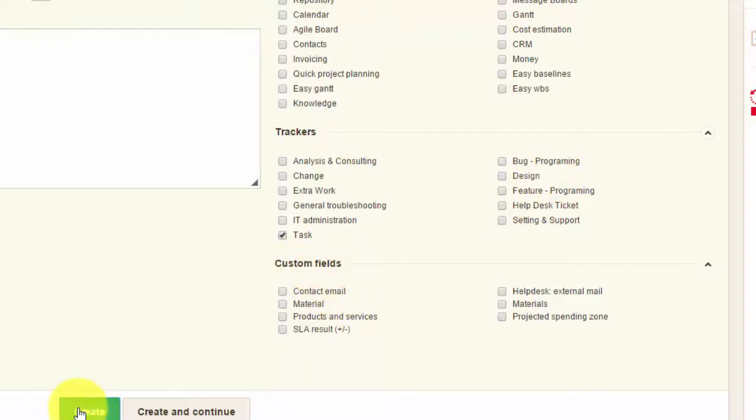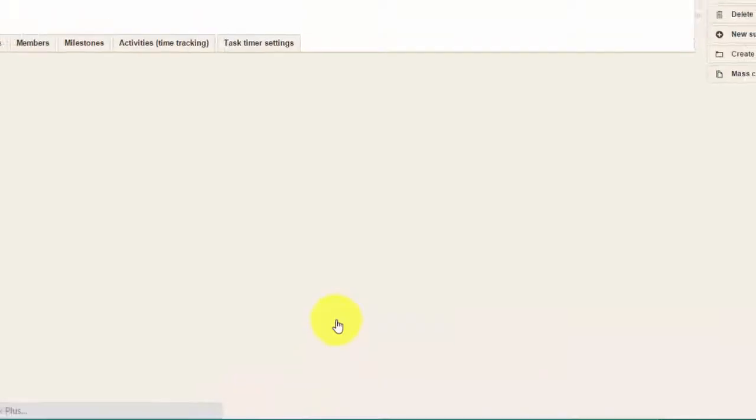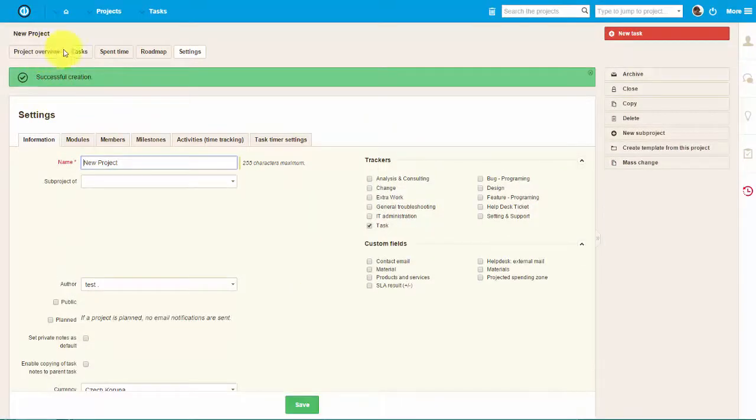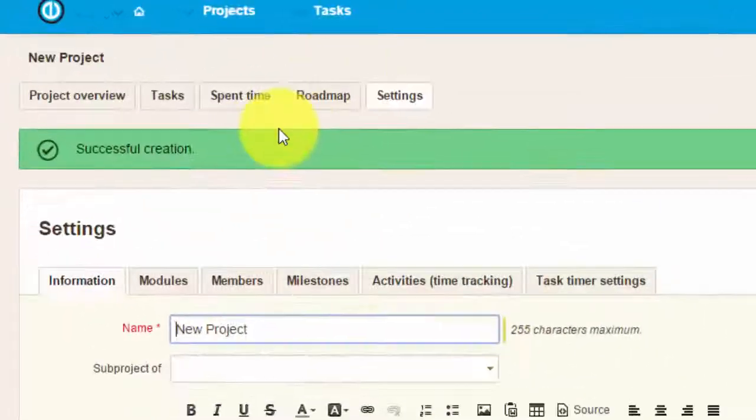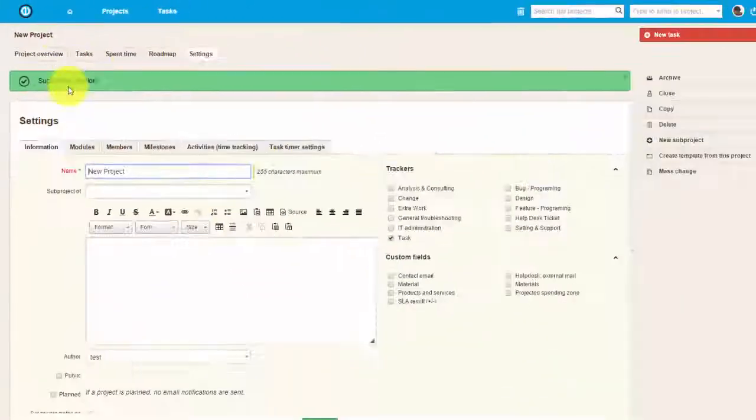Once you're done with the setup, click Create. Here on the top you can find all the modules you have pre-selected.